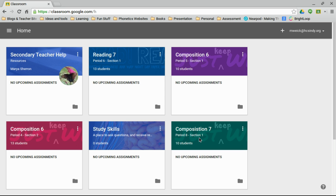Unfortunately, you can't share an assignment once it's been created with multiple classes, but you can share it with multiple classes as you set up the assignment. So let me show you.